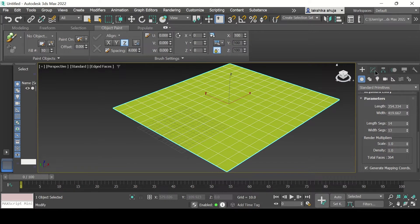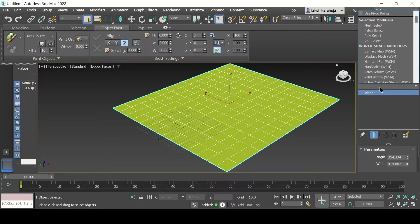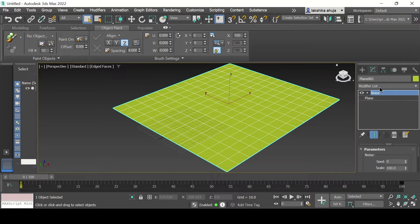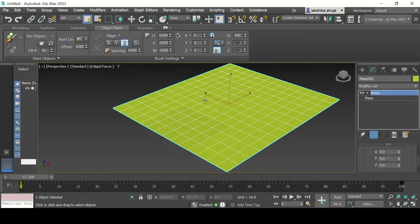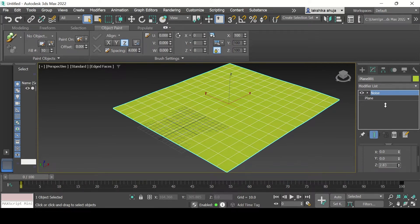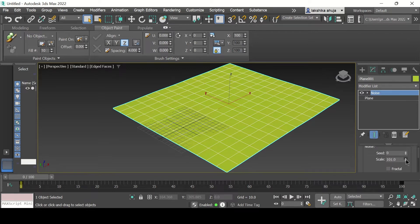Now that they're visible, I'm going to go to the Modifier and in the Modifier List type Noise and apply it. Under the parameters in the Noise modifier there is a Strength box. Since I want movement in the plane to show the water effect, I want to raise the X-axis value in the Strength parameter. Since no change is showing up yet, we're going to go to the Scale in the parameters and decrease that — the less the scale, the more the movement will show.